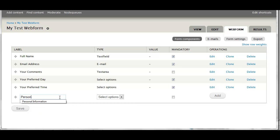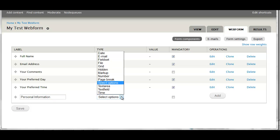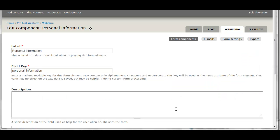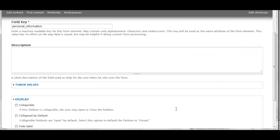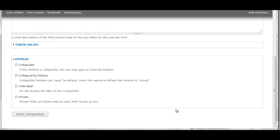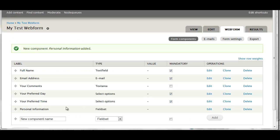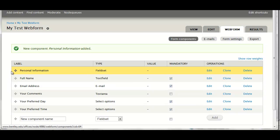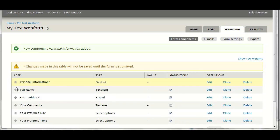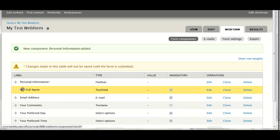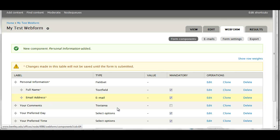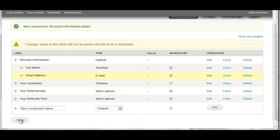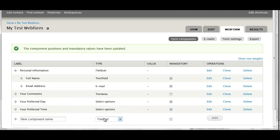For my next label, I'm going to use a field set for personal information. This is where you can put a series of questions underneath a header of sorts. I'm going to move personal information up, and I'm going to slide full name and email address to the right. So those two components will be beneath personal information.